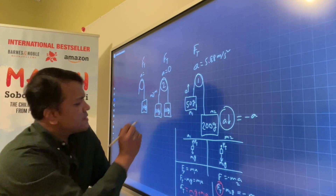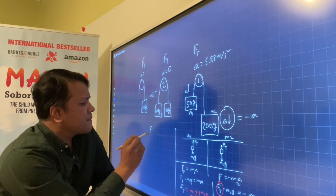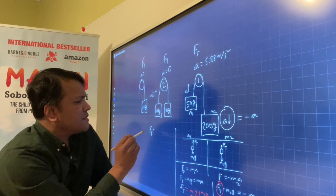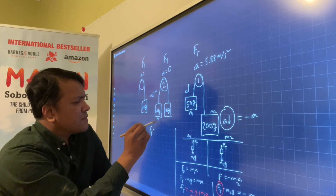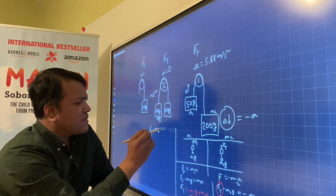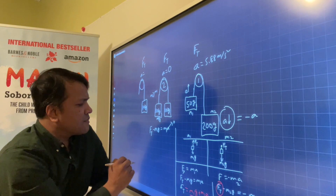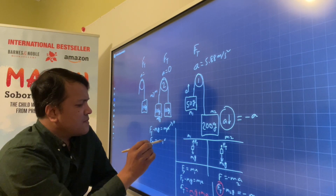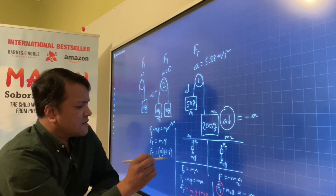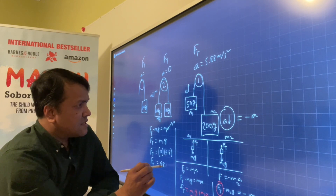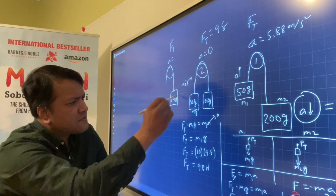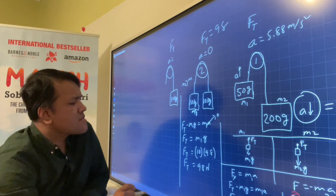For the tension force, Ft minus M1G equals M1A. Since acceleration is 0, Ft equals M1G. M1 is 10 kg and G is 9.8, so Ft equals 98 Newtons.